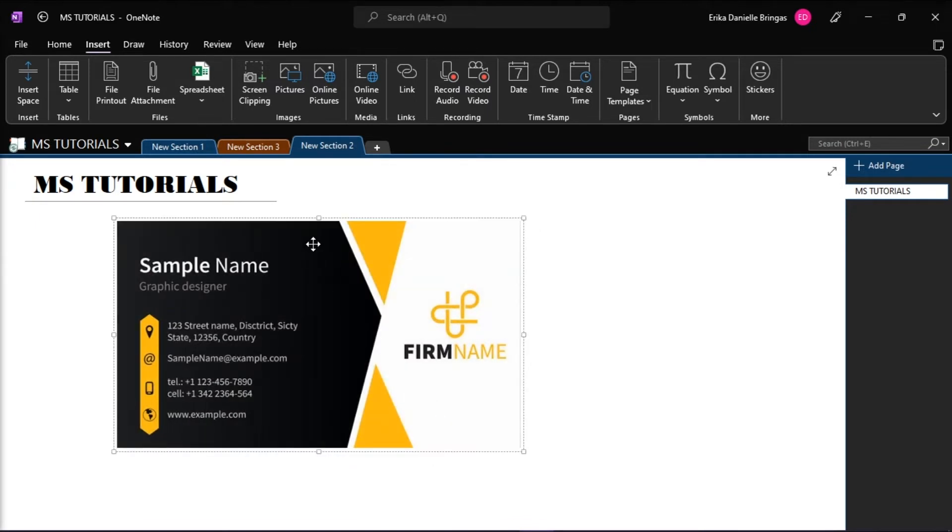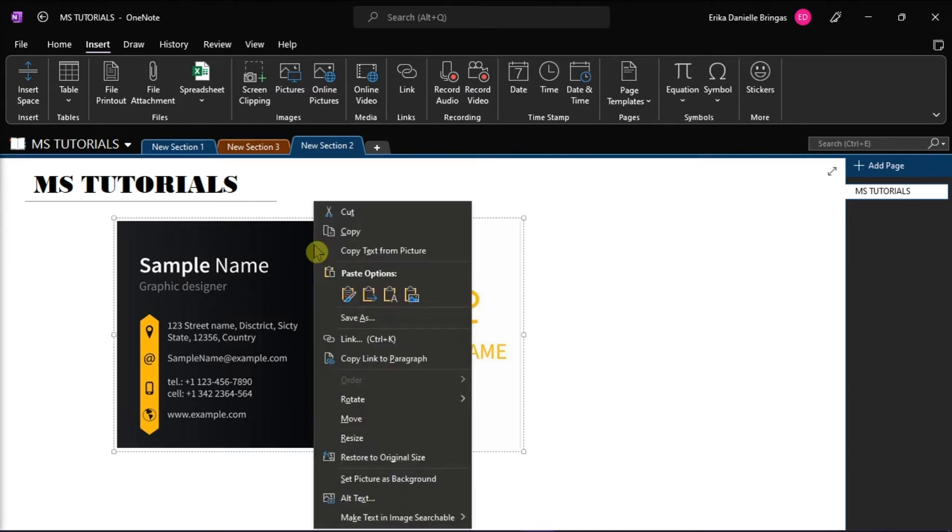Now to extract the text from the picture, simply right-click on it, and then select Copy Text from Picture in the drop-down list.